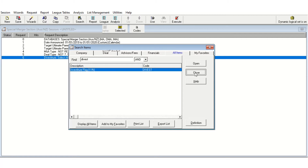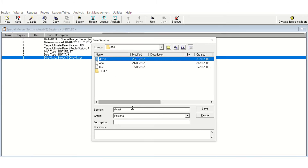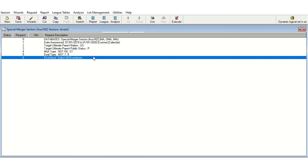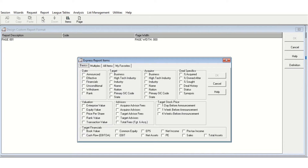At this point it might be useful to save your screen — I'll save it as 'divest 2' and click save. The next thing I need to do is tell SDC to give me data on these divestitures. So far I have only filtered to select divestiture data; I have not told SDC which data I actually want. To do this, I'll need to go to Report at the top and then go to New Custom, which will enable me to tell SDC to give me data on various items.